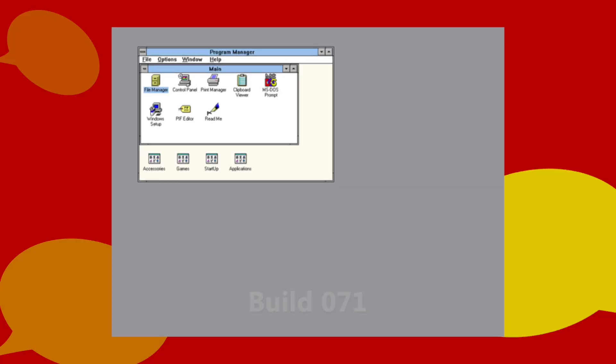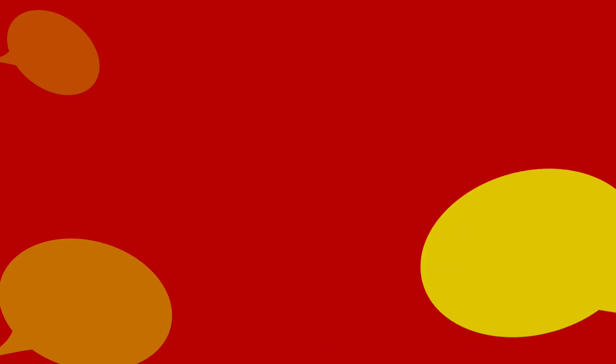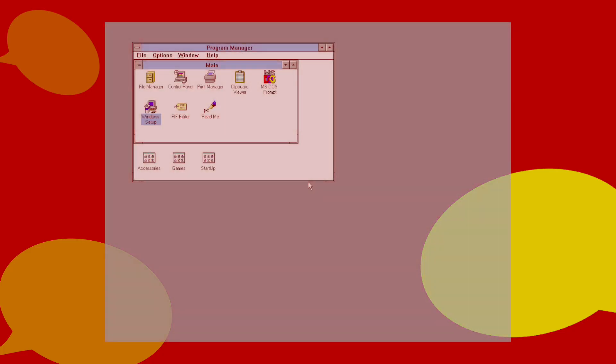A few more builds and three and a half months later, the RTM build, build 103, was compiled on March 10th, 1992 and released on April 6th, 1992, to critical success.